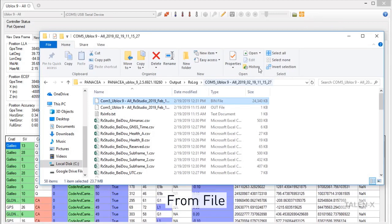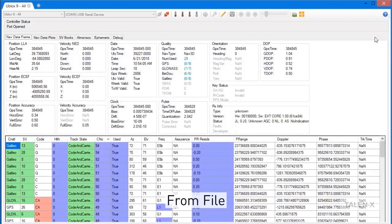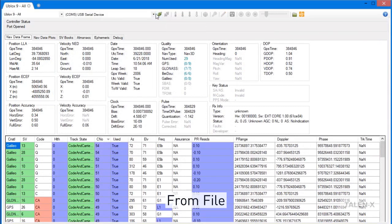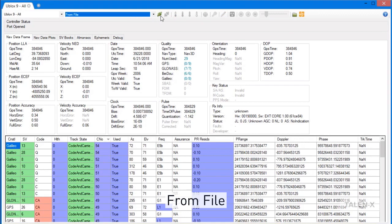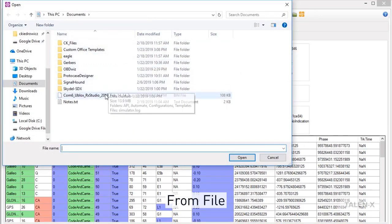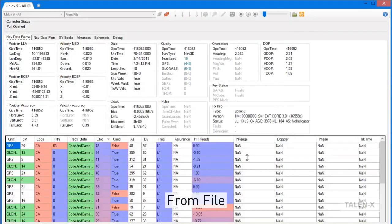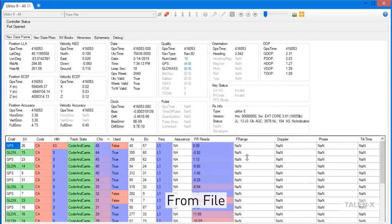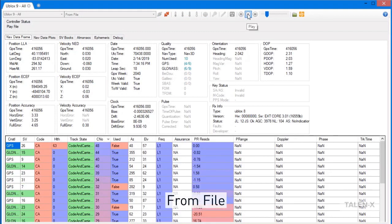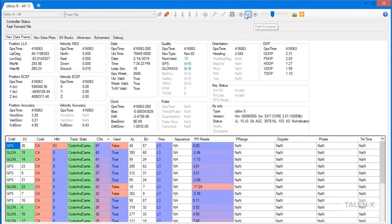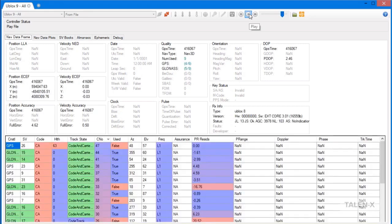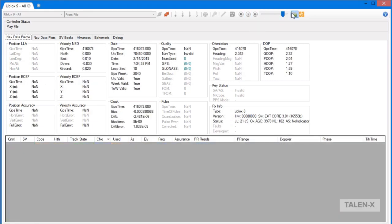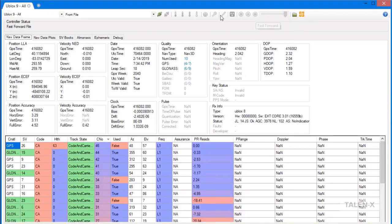RxStudio also records the raw binary data from the receiver's output. This leads into the next feature, which is record and replay. In the COM port dropdown list, you will see an option called from file. Choosing this and clicking on the green connect button will open up a file explorer, from which you can choose a bin file. When we open the bin file, RxStudio will start to replay the session. You can pause the session, play it, fast forward it, or use the blue slider to back up or skip forward in the session. When a session has come to a close, you can replay it by simply clicking on the green connect button.